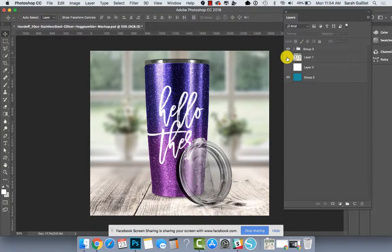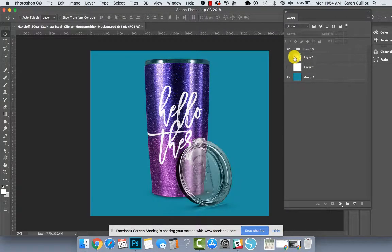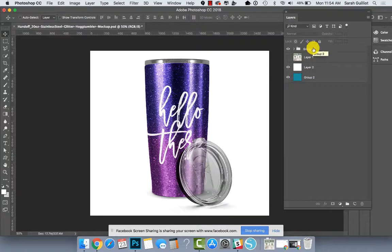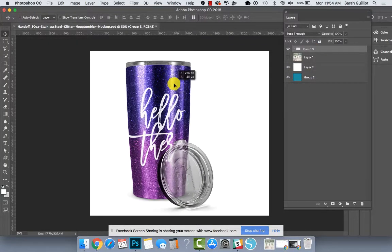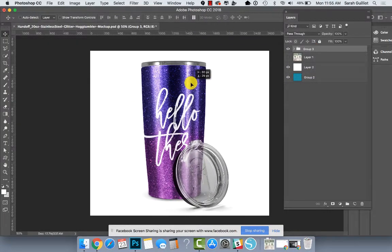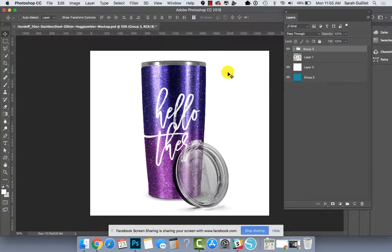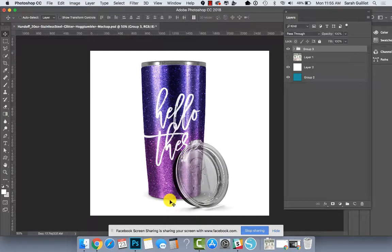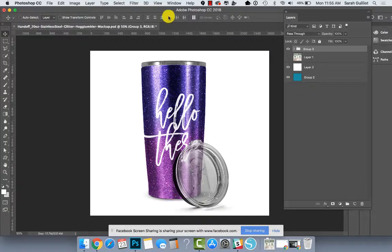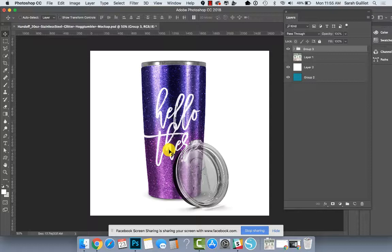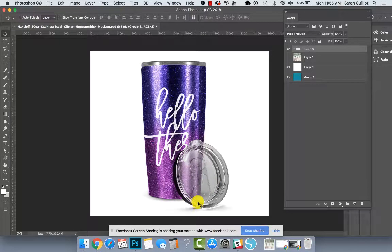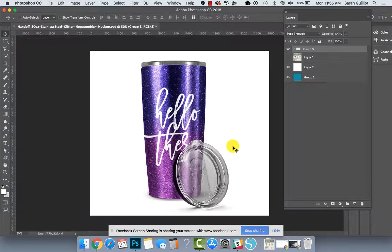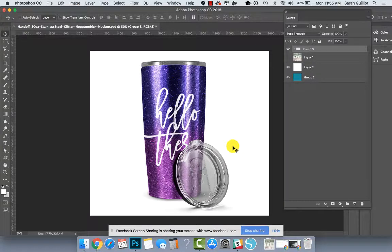And again, you can swap in a new background, you can change the background color. It's completely editable and movable and super easy. And then also along with this file, I've included the gold glitter version and just the plain version of the whole Tumbler as PNG files, and also the lid by itself and the shadow by itself so that you have a lot of options if you wanted to take this into silhouette and make your mockups in there.